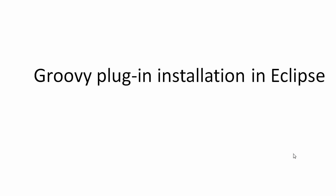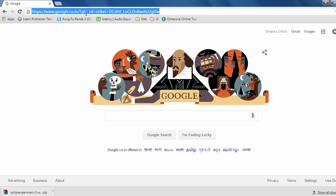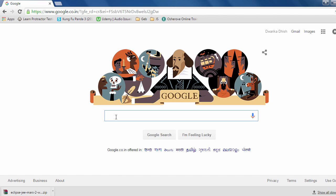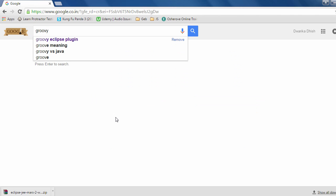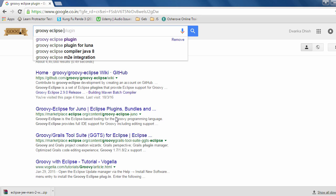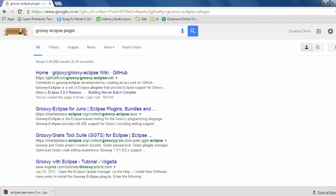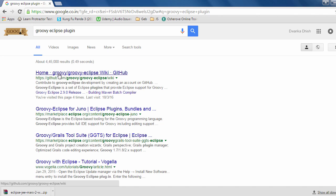Hello everyone. In this tutorial we are going to learn Groovy plugin installation in Eclipse. Let's get back to the installation of the Groovy plugin. Open Google and type 'groovy eclipse plugin' — it will open a whole lot of results. We will select the very first result, that is github.com/groovy/groovy-eclipse. Click on this.